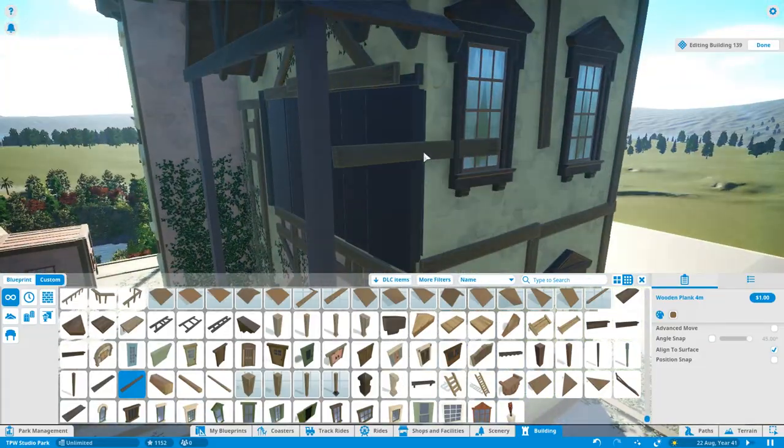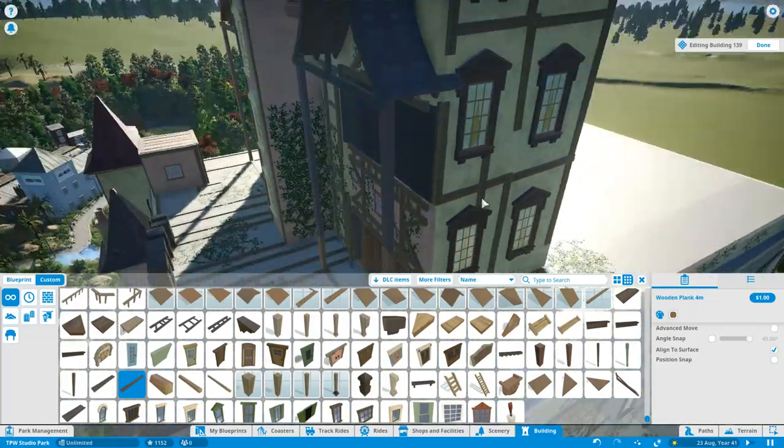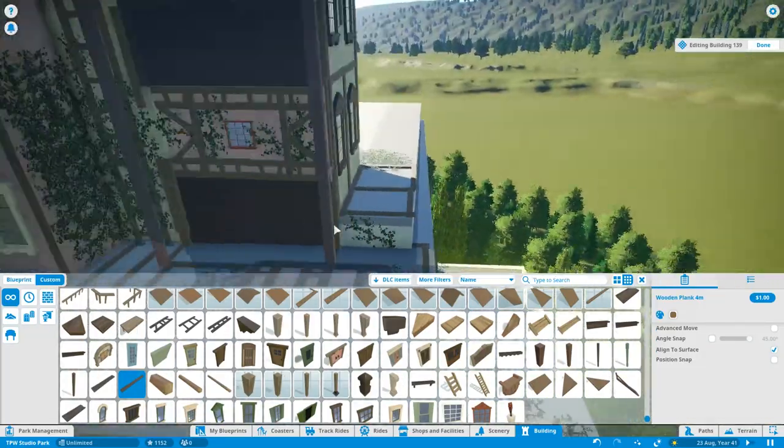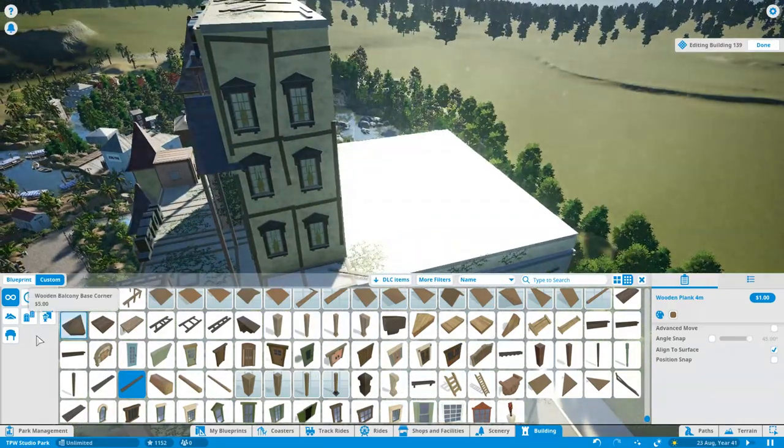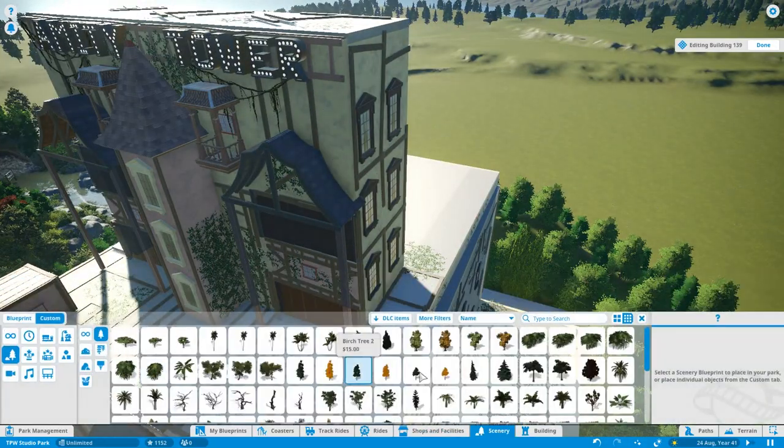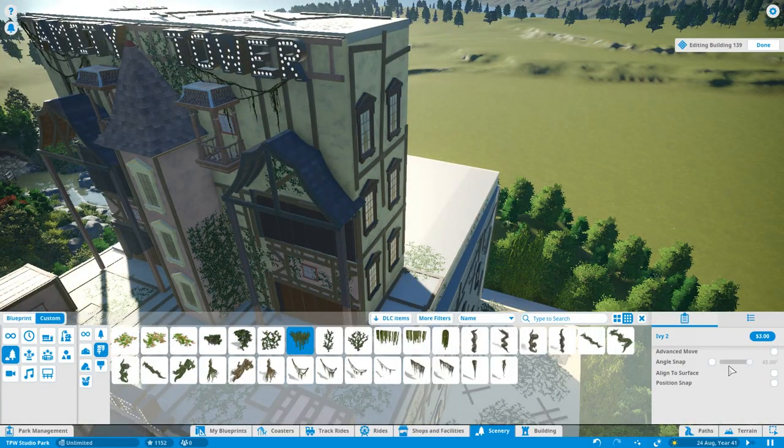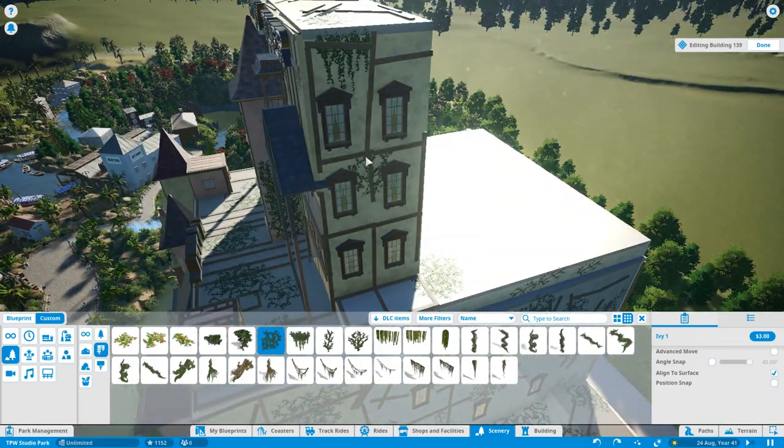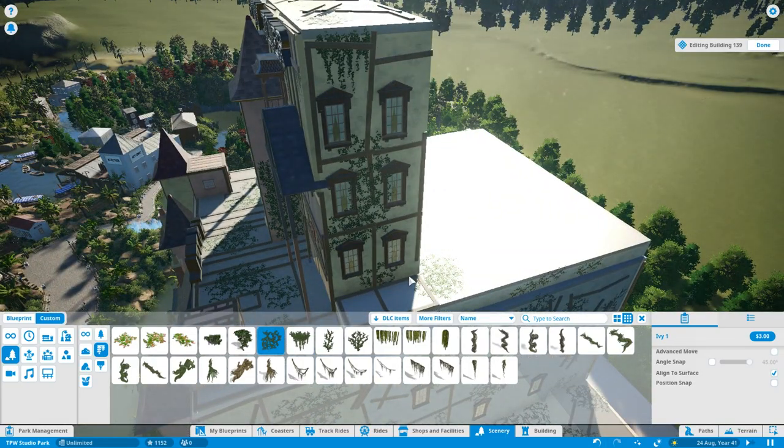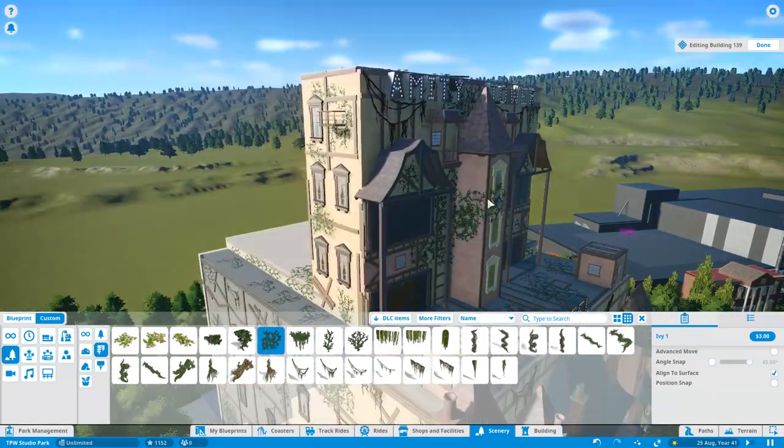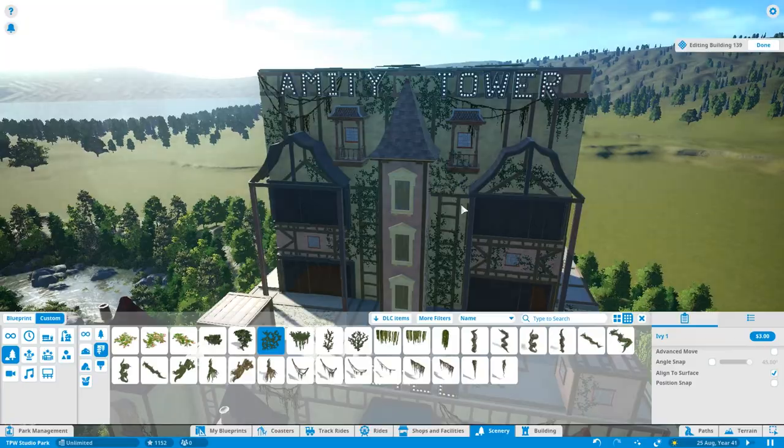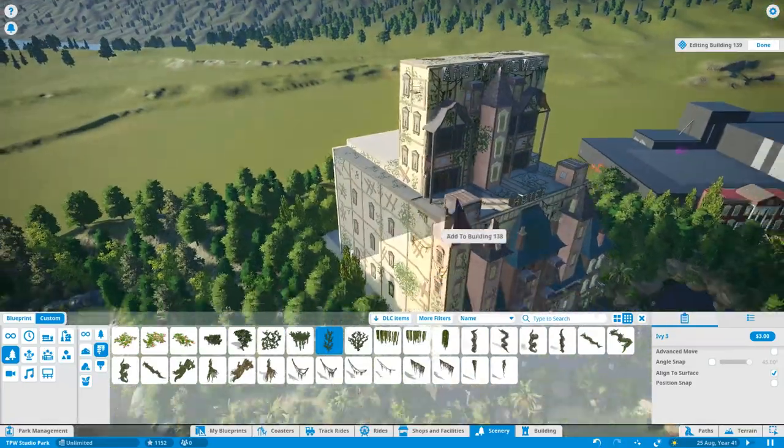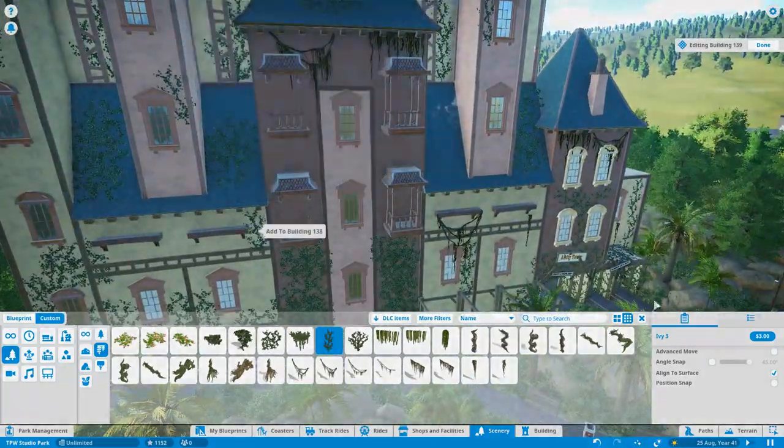That is all. I'm going to leave you with a full POV now. The complete finished experience of the Amity Tower Hotel. My drop ride here at Ocean Base Studios. In the next episode, we'll open the park. I'm Sean Sandbrook. This is Theme Park Worldwide. And thank you for watching episode 13 of Let's Play Planet Coaster. Enjoy the ride.